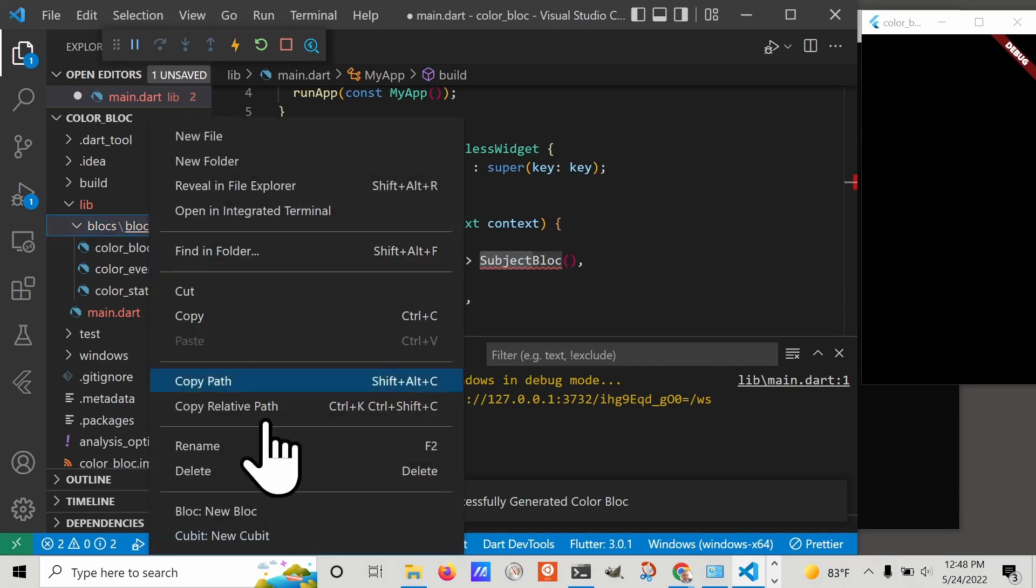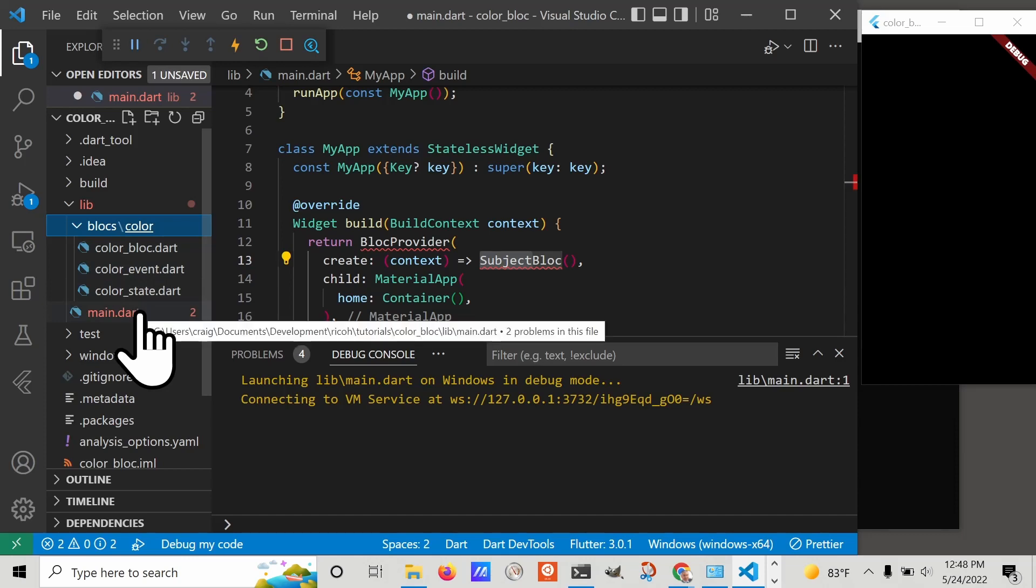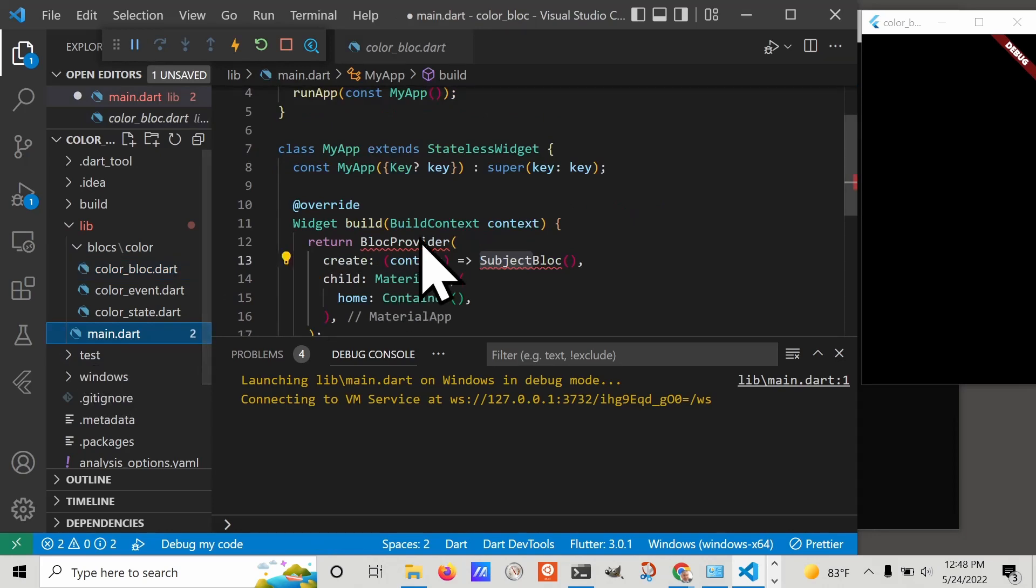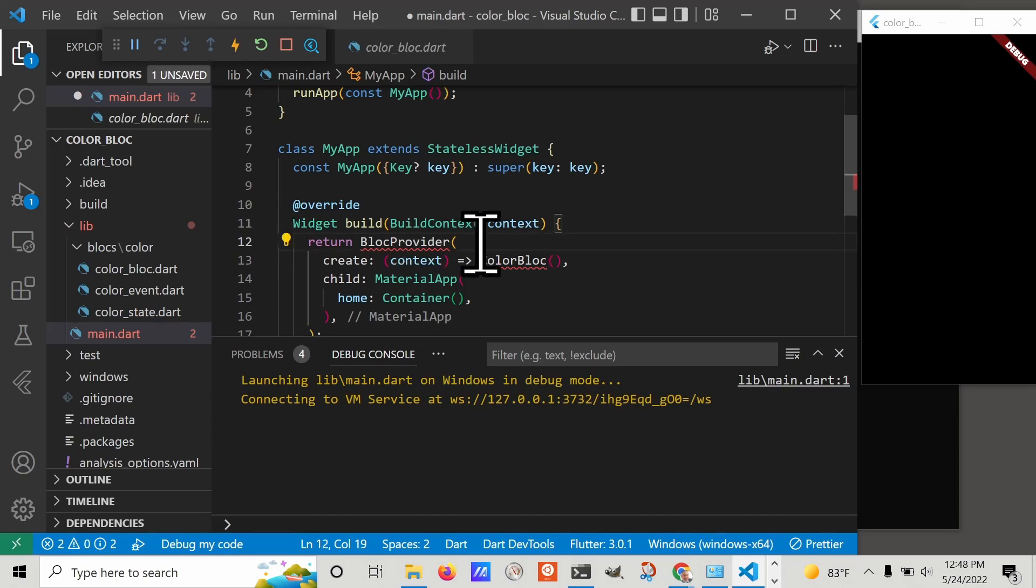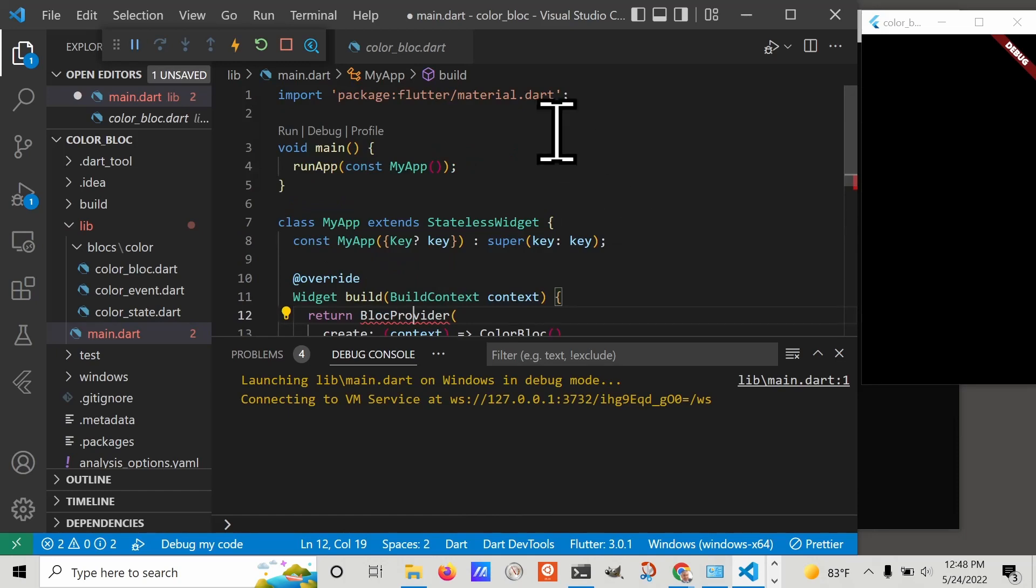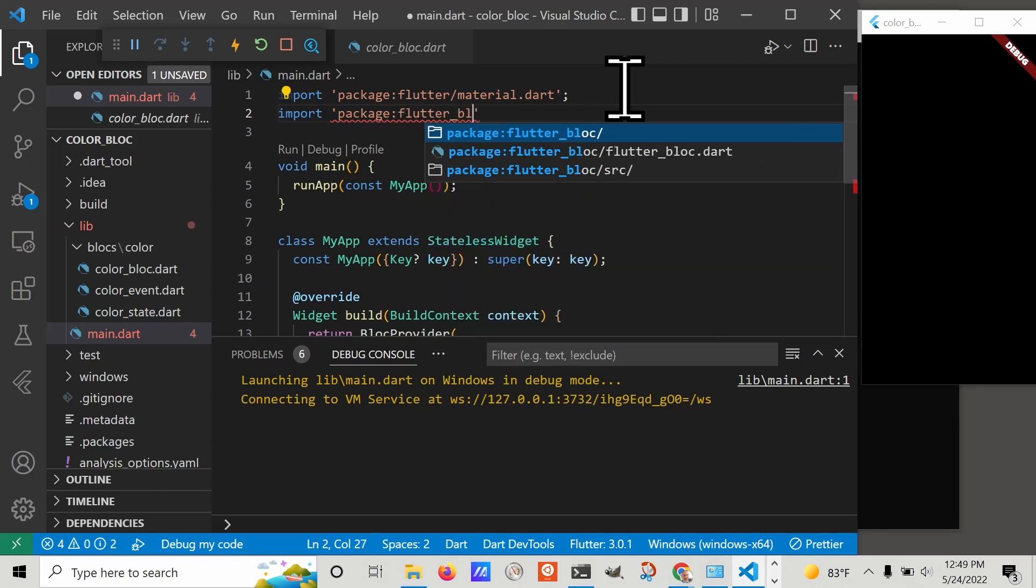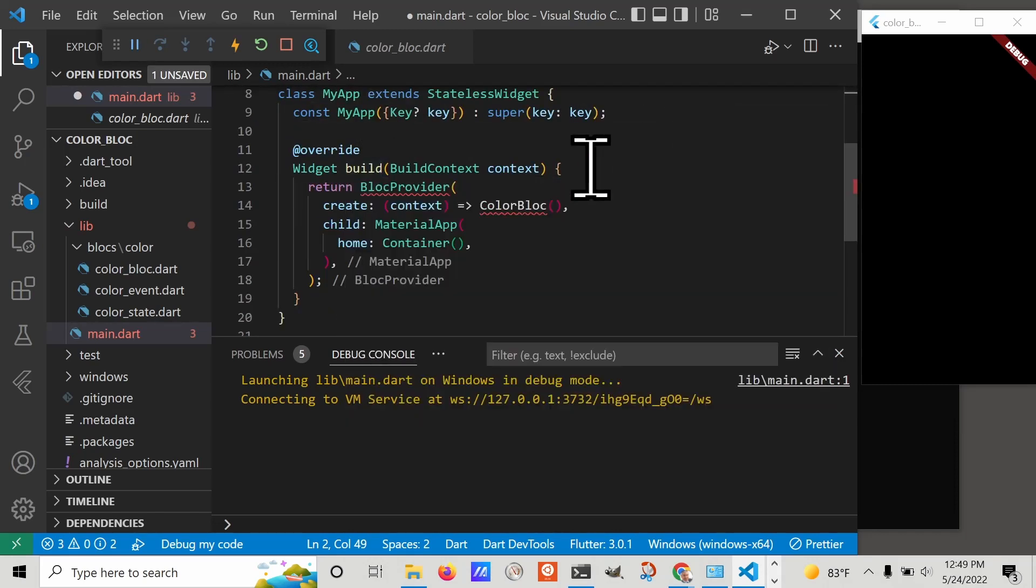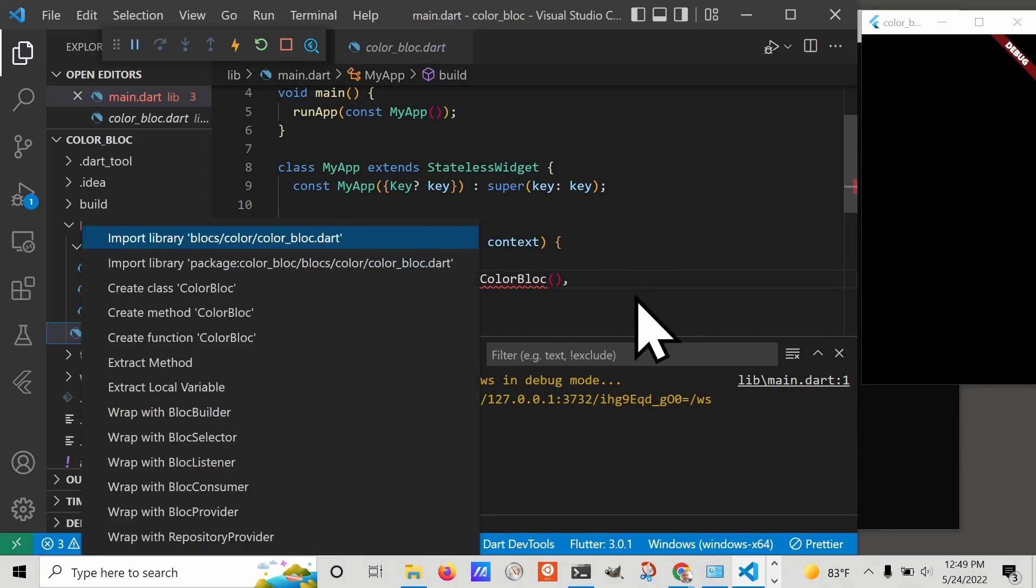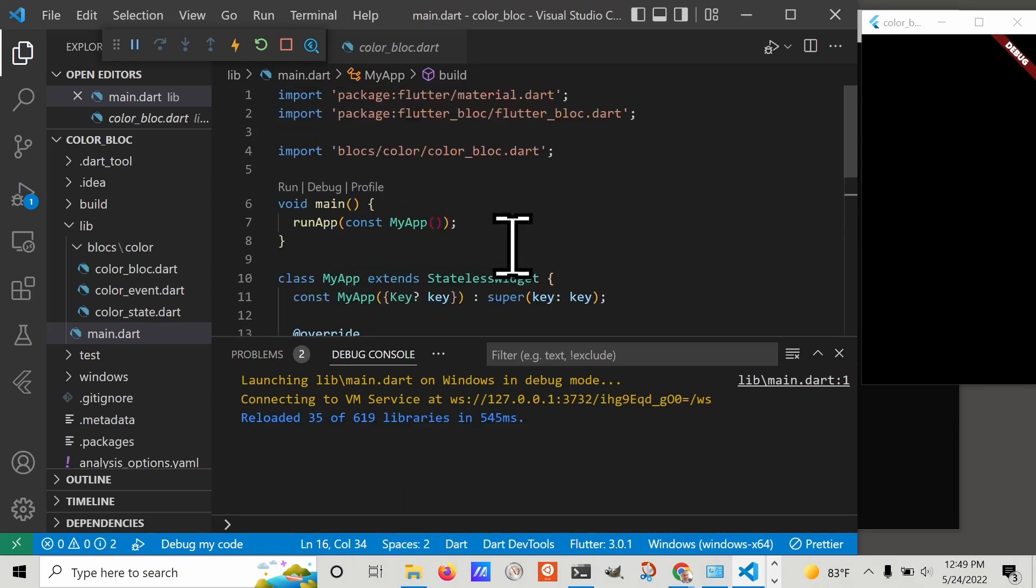I'm going to rename bloc to color. With that one command, we now have these three files. One of them is the color_bloc file. We can now insert this into the BlocProvider with the same name, ColorBloc. I'm going to import flutter_bloc and import the color_bloc. Everything's now not red. I just needed to import the color_bloc right there.